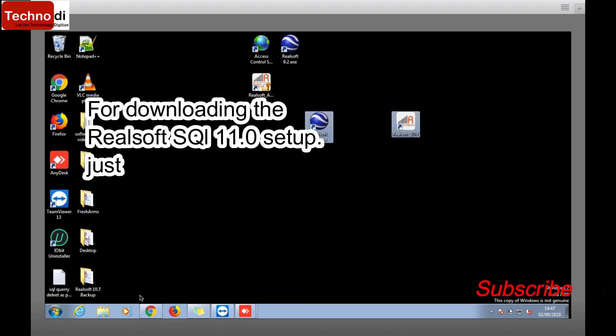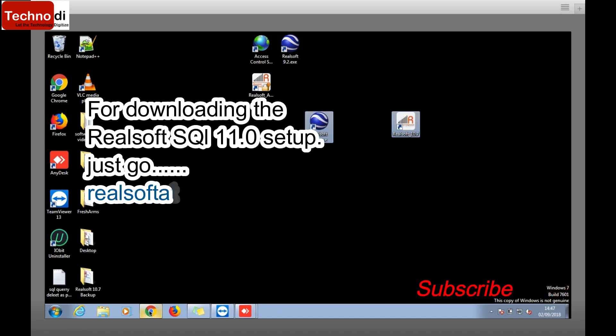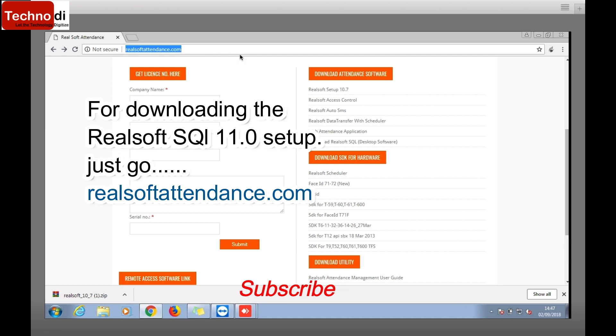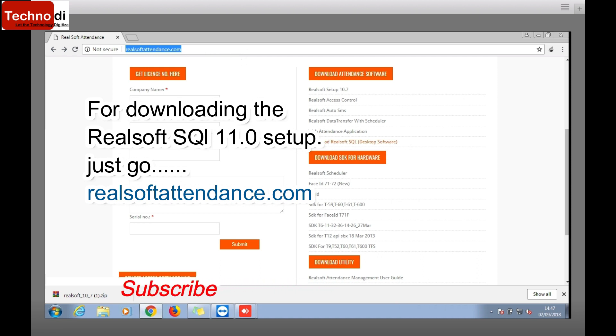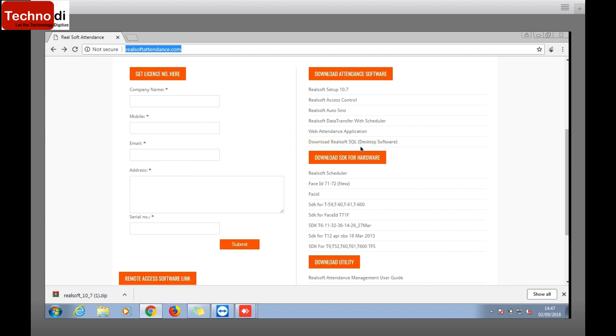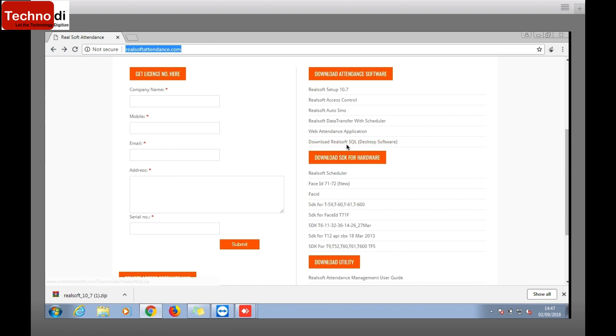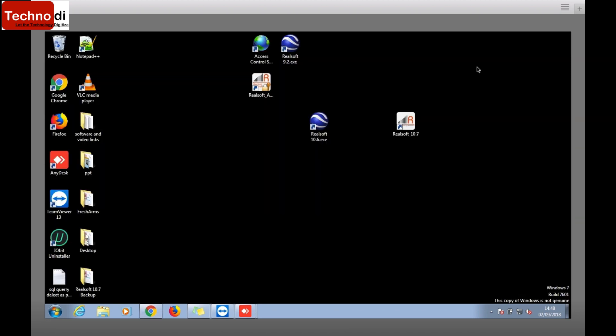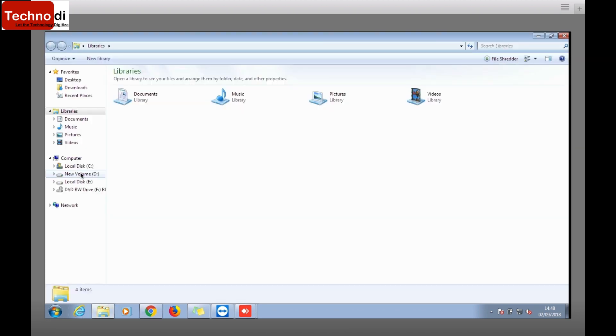You can download the setup from realsoftattendance.com, and below you can see 'Download RealSoft SQL Desktop Software'. I think this is the best software because all the features in 10.7 or other softwares have been upgraded to this. Simply just click here and the software will be downloaded. I have already downloaded so I'll no need to download, but whenever you need to download you can directly go here.